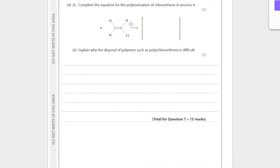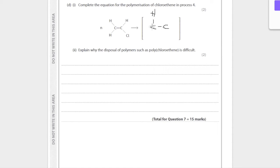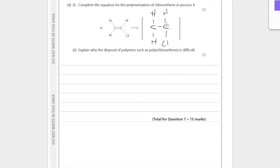Complete the equation for the polymerization of chloroethene in process four. This is really easy. Remember that when we're going to make the polymer, we need to remove the double bond. The double bond is no longer there, and we're going to go up H, up, down H, down Cl, up H. Then you want to draw a line from here going out of here.